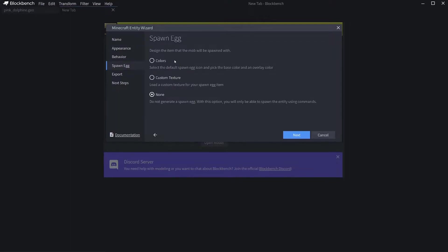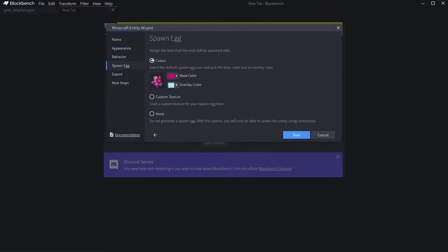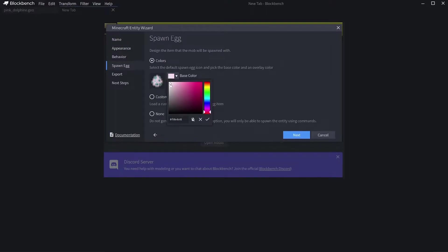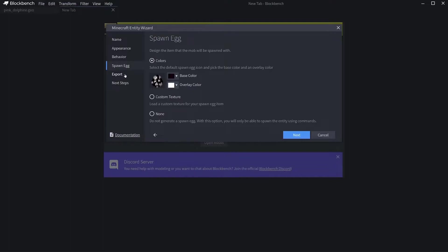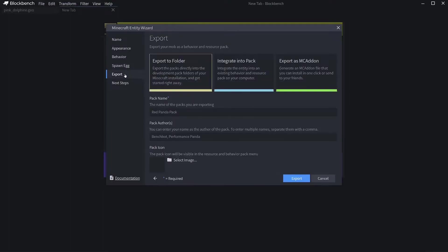I recommend going with the base thing here. You can choose a color for your spawn egg. You can choose the base color and the overlay color like that.